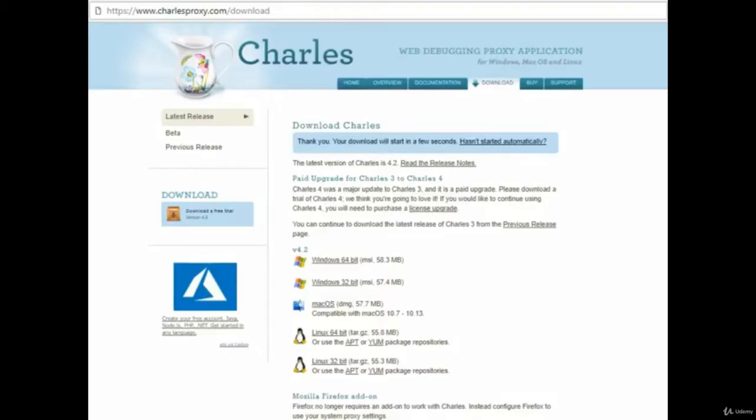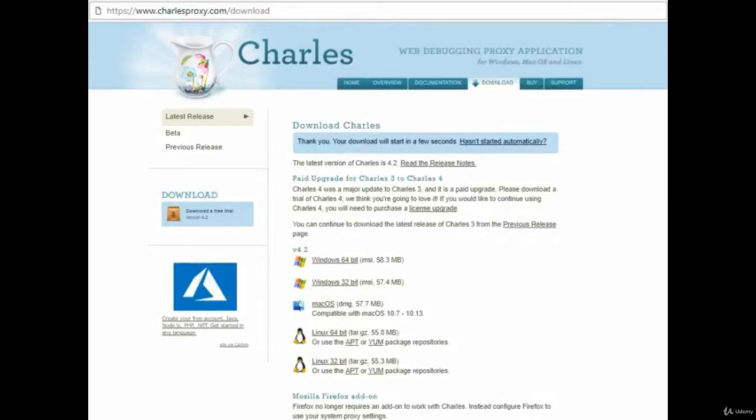To download Charles, go to charlesproxy.com/download and select the correct version for your desktop or laptop computer. When the download is finished, install the program and open it.